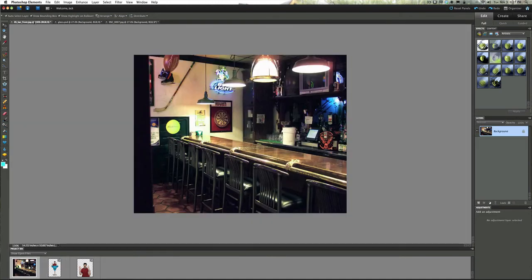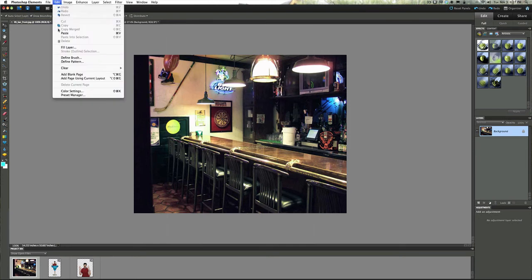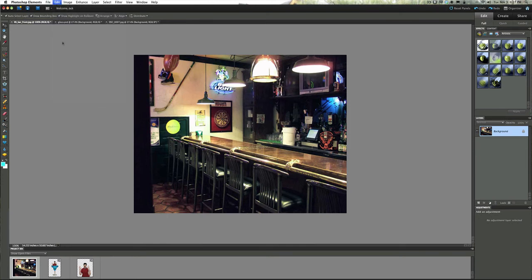Now we're going to open up this picture of a bar. I thought you know, wine glass or margarita glass could be on a bar. Let's go up to edit, paste.